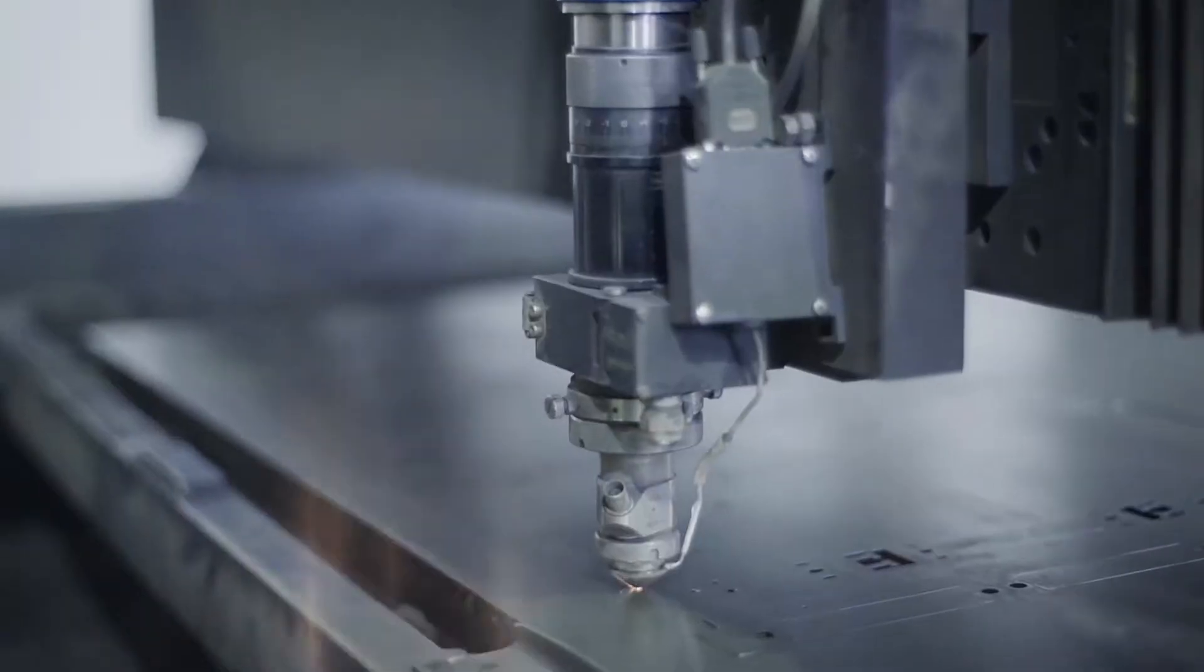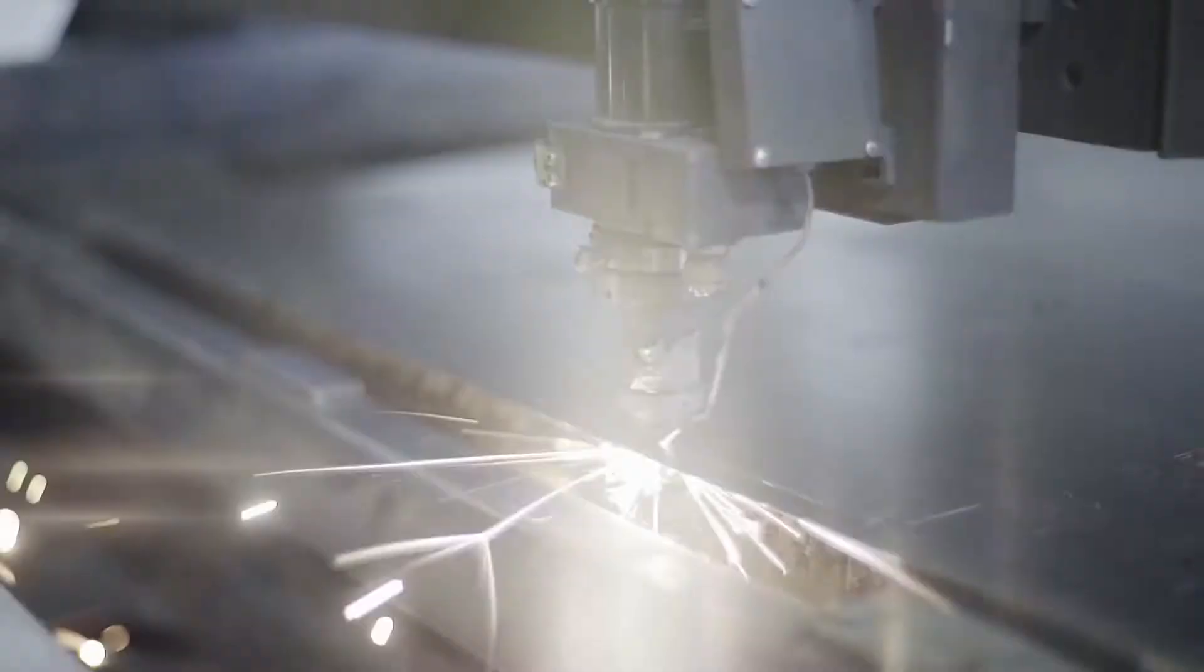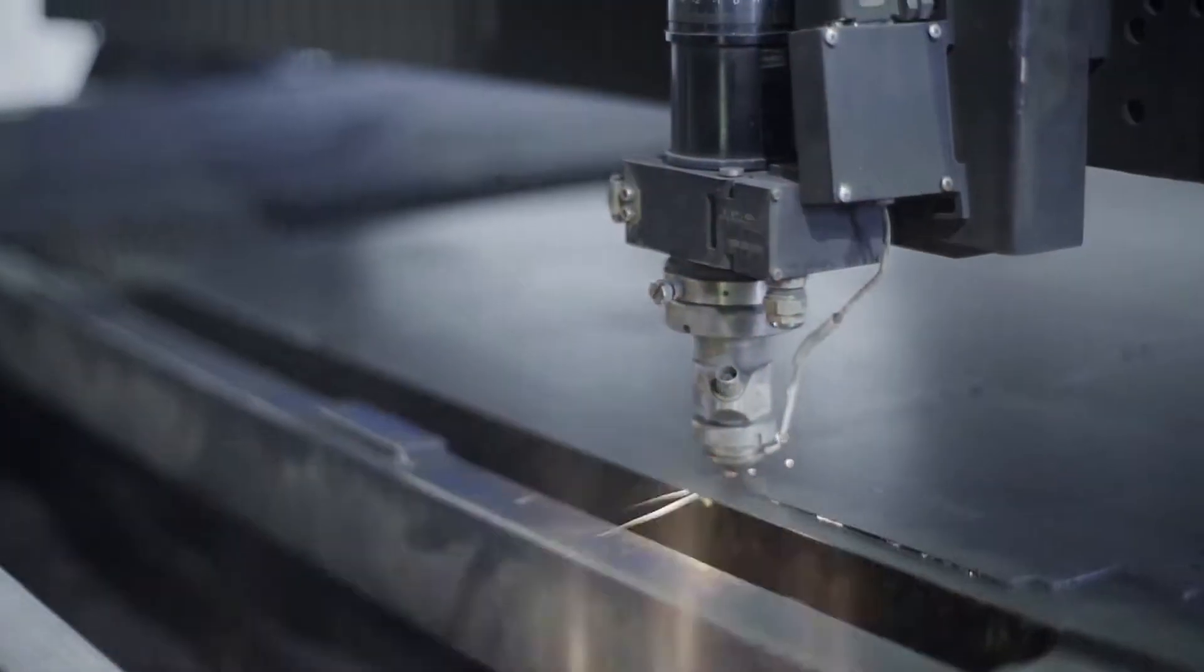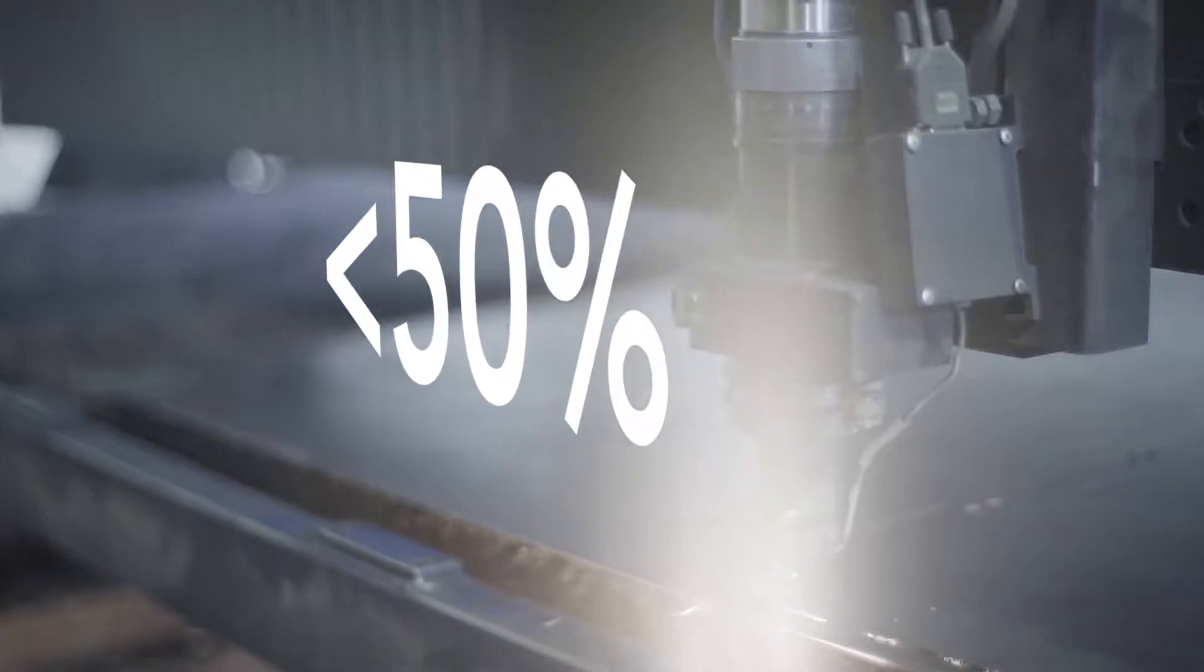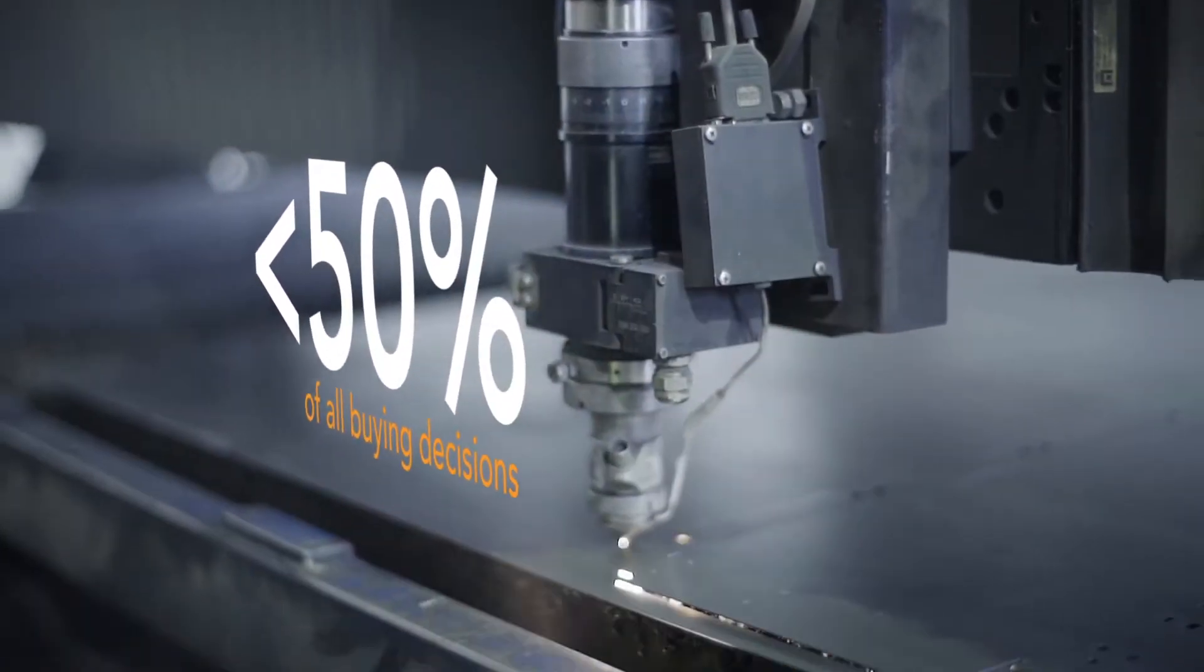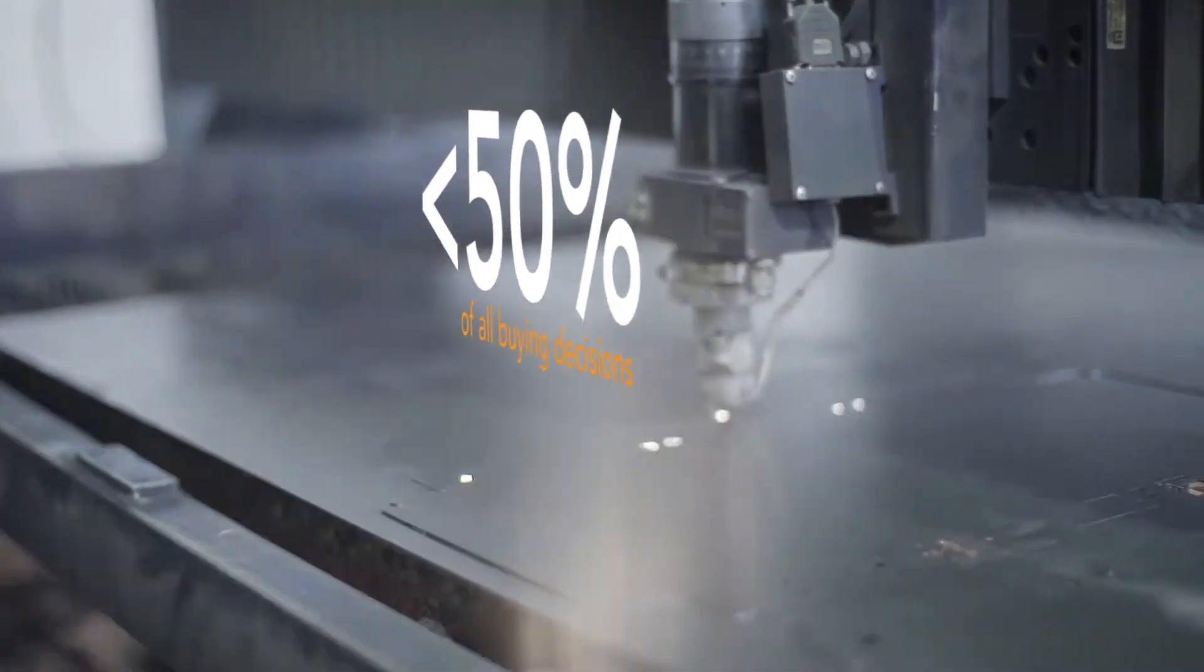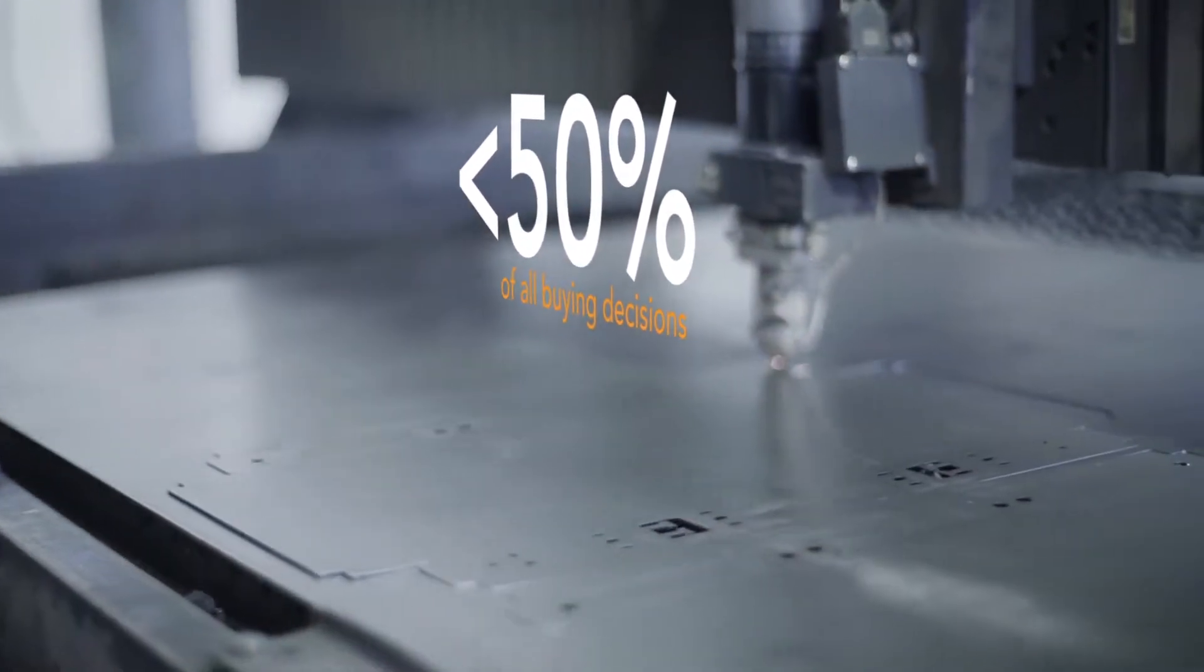Now what? Research shows that for manufacturers like you, these traditional areas influence less than half of all buying decisions. Yes, less than half. That's startling.